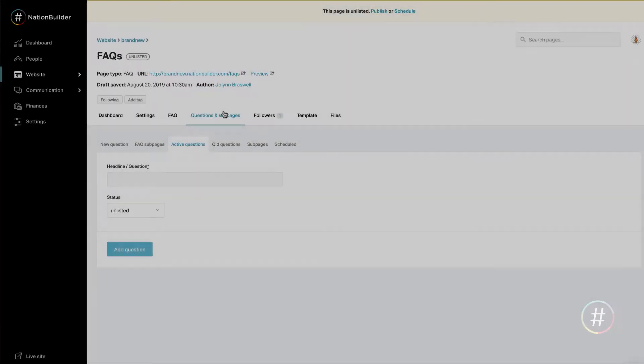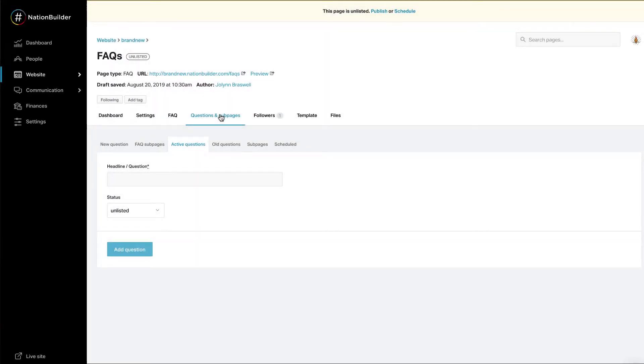Adding questions and answers. You will be directed to the questions and sub pages tab. Enter your question in the box labeled headline slash question.